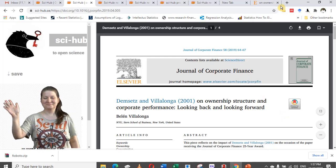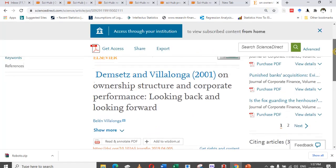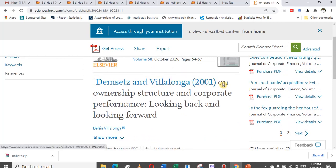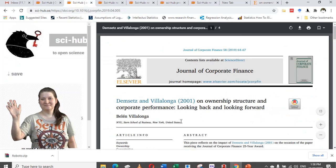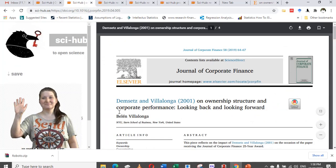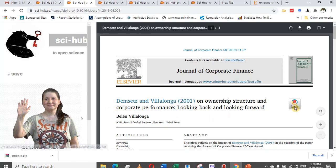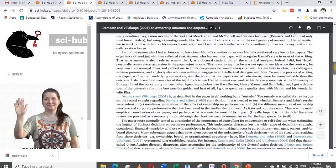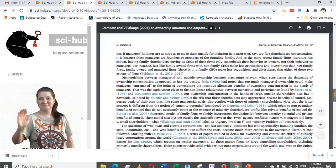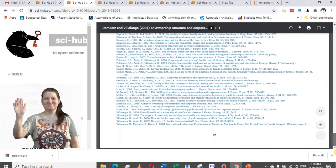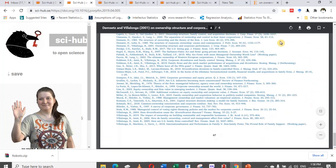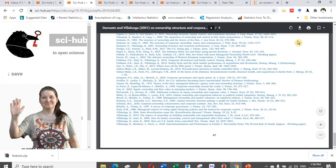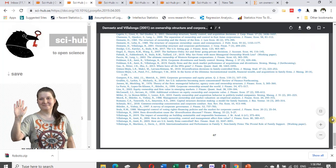It has clearly opened the paper. Look at the title: 'Ownership Structure — Looking Back and Looking Forward.' Let's scroll to the end and see whether it is a complete paper. Yes, this is a complete paper. You click here and download it and save it, and you have the paper for free.